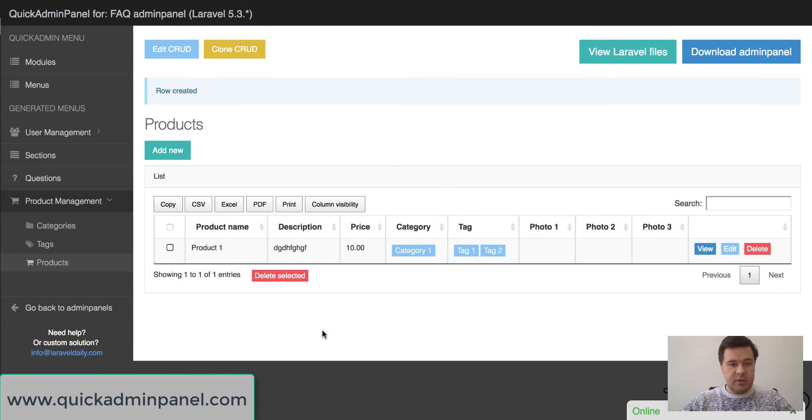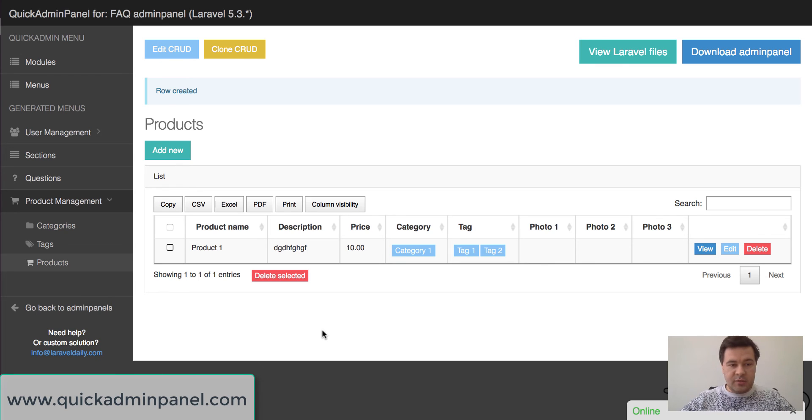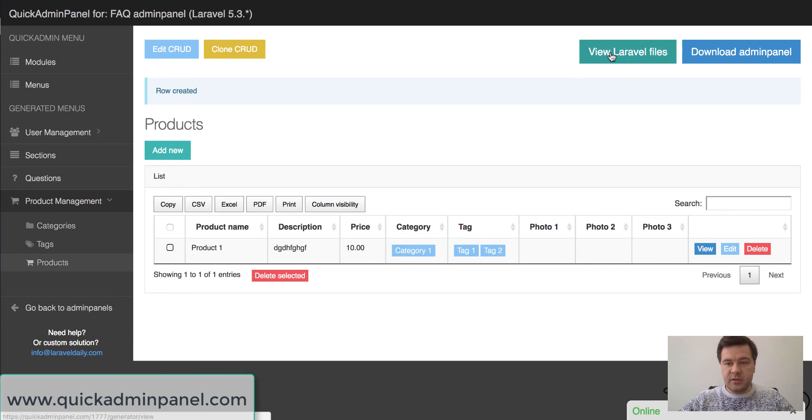And here it appears in the list. And as a result of that module you have all the files generated.